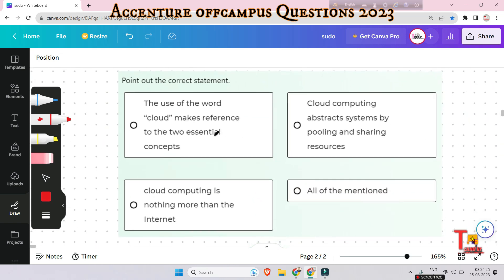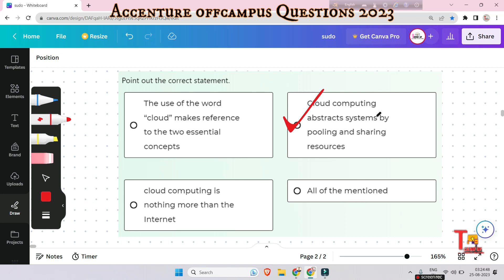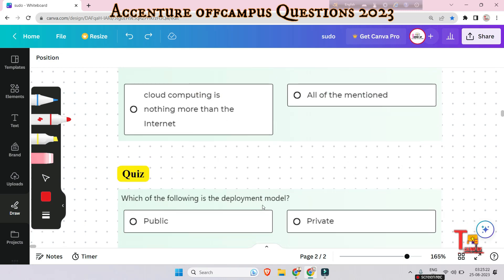The next question: point out the correct statement — the use of the word 'cloud' makes reference to two essential concepts: cloud computing abstracts the system by pooling and sharing resources, or cloud computing is nothing more than the internet, or all of the above. The answer is: cloud computing abstracts the system by pooling and sharing resources.